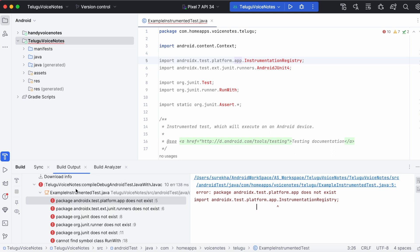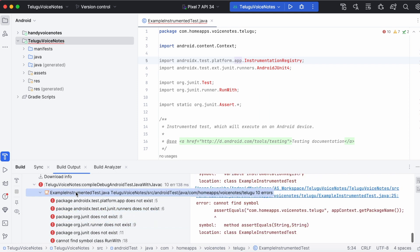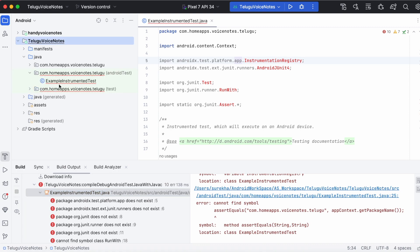It says package androidx.test.platform.app does not exist. Same way there are other package errors in example instrumented Java class. Let's see what is causing the errors and how to solve them in our project.